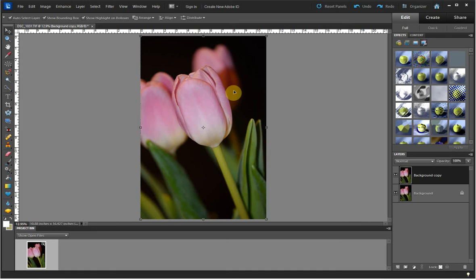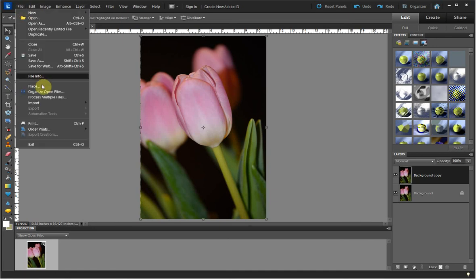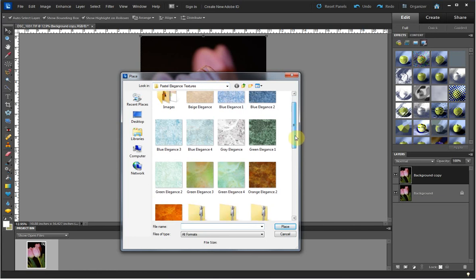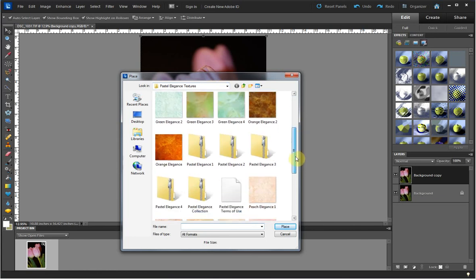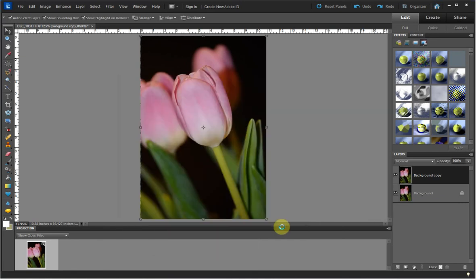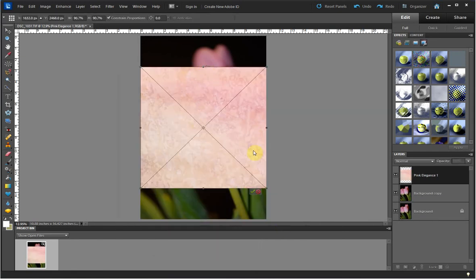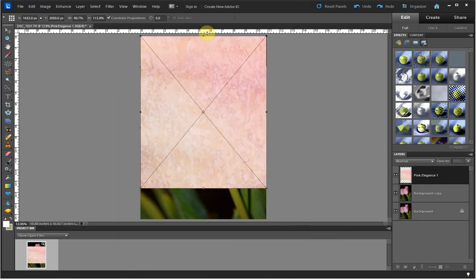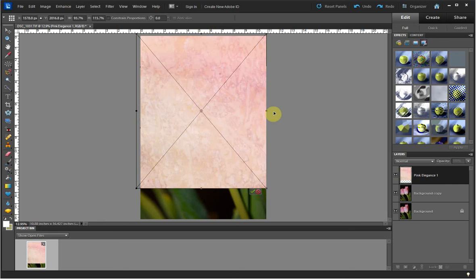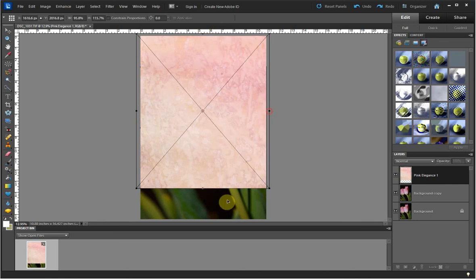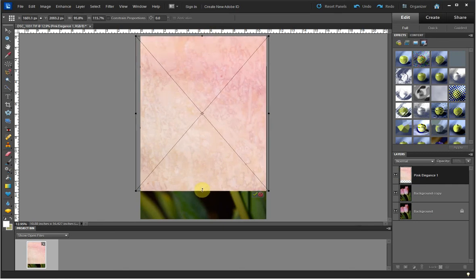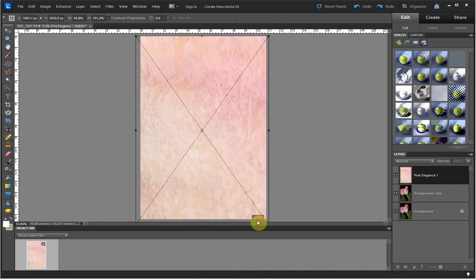To place the texture on my image, I go to File, then choose Place. Once the box pops up for you to choose your texture from, you'll want to go to the folder where you have your textures. In this case, Pastel Elegance Textures is the folder I have my textures in that I want to use. I'm going to choose Pink Elegance 1, Place, and then I stretch the texture to cover my entire image and press the green check mark.